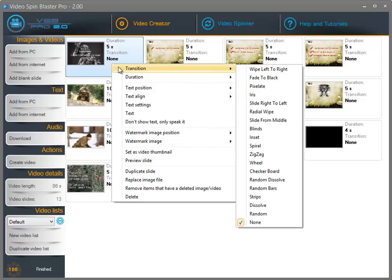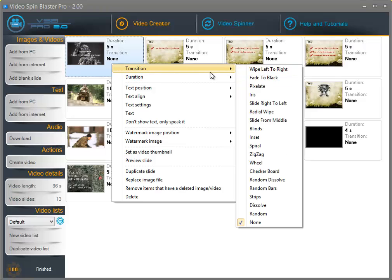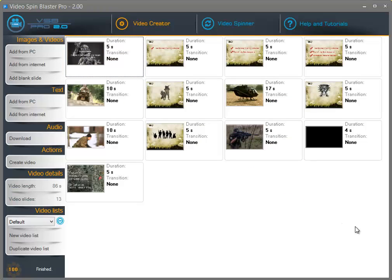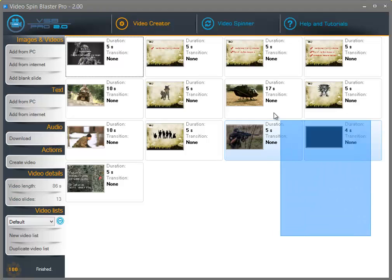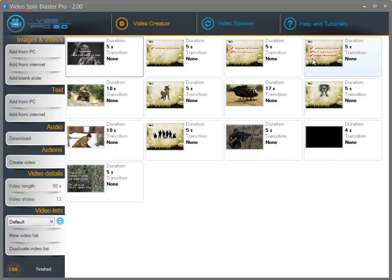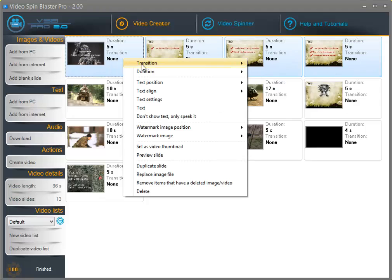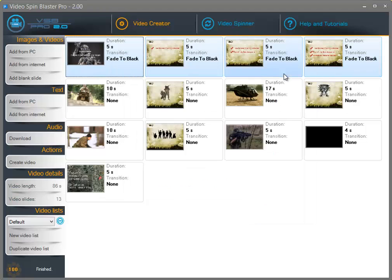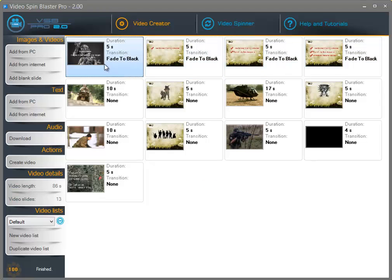You can set the transition by clicking on transitions and selecting the transition from the list. You can do any action on multiple slides at a time — so if you select multiple slides and right click, the transition will be set to all the selected slides.